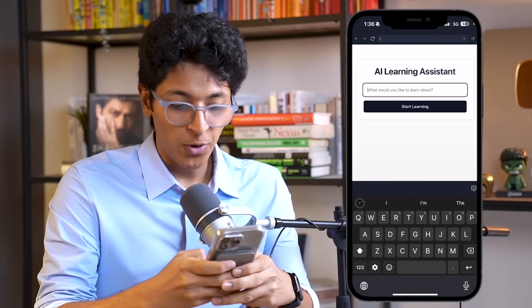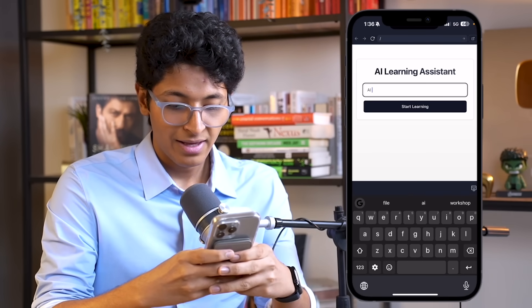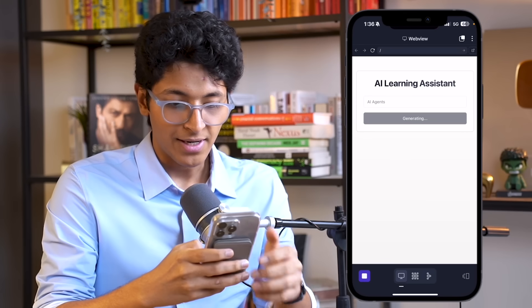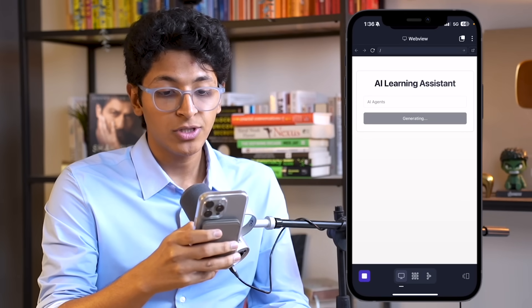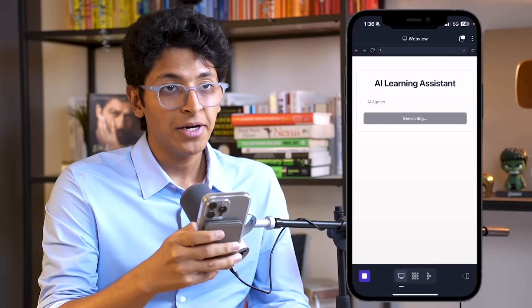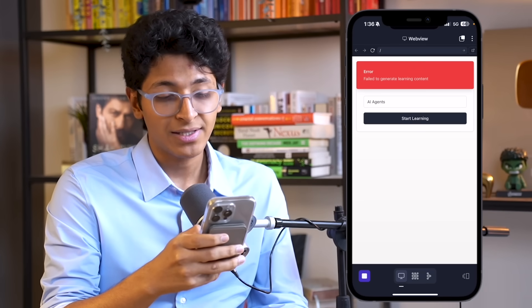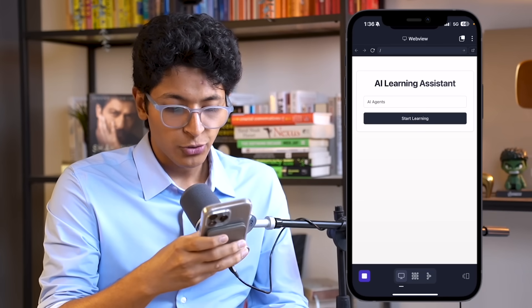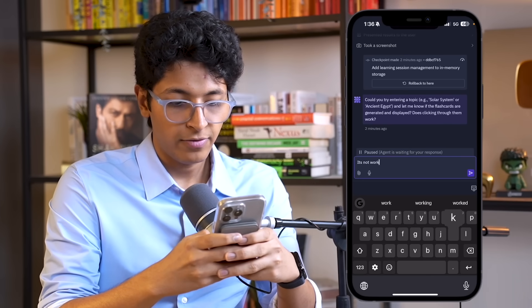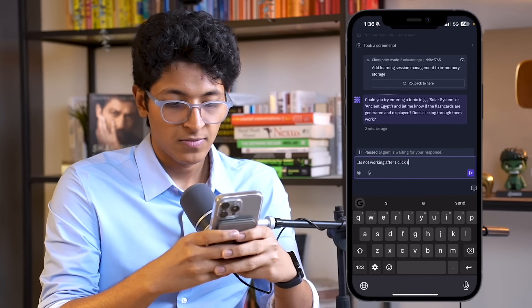I can say I want to learn about AI agents and click 'Start Learning.' It will use the API key to generate flashcards and also generate questions to ask us and give us feedback. So it's not working — I can just tell it 'it's not working after I click start learning.' It will look at all the code, figure out where the problem arose from, figure out how to solve it so we can actually build, use, and deploy this app.